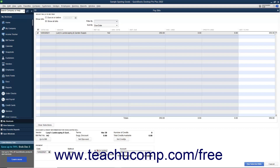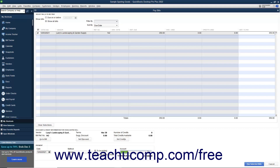Select either the To Be Printed or Assign Check Number option button, and then select the account from which to withdraw the funds to pay the selected bills from the Account dropdown. If you select the To Be Printed option button, then the checks will be assigned a check number later when you print them. If you select the Assign Check Number option, you enter the starting check number into the window that appears after you click the Pay Selected Bills button.